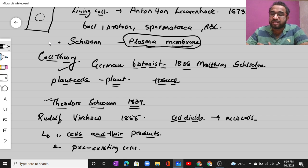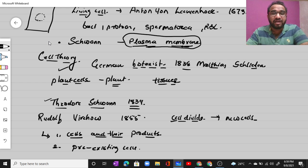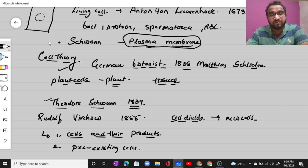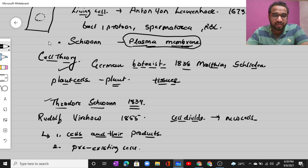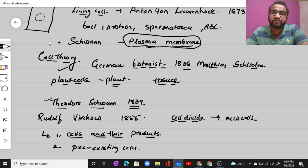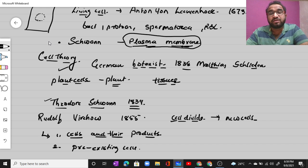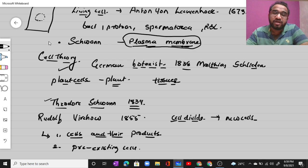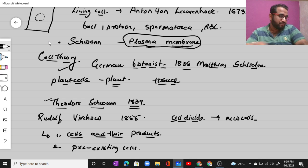This was an introductory part of the chapter 'Cell: The Unit of Life.' In the next video lecture, we will discuss an overview of the cell, covering specific points related to it, and later we will go into detail about the prokaryotic cell. Thank you so much everyone for watching the video.